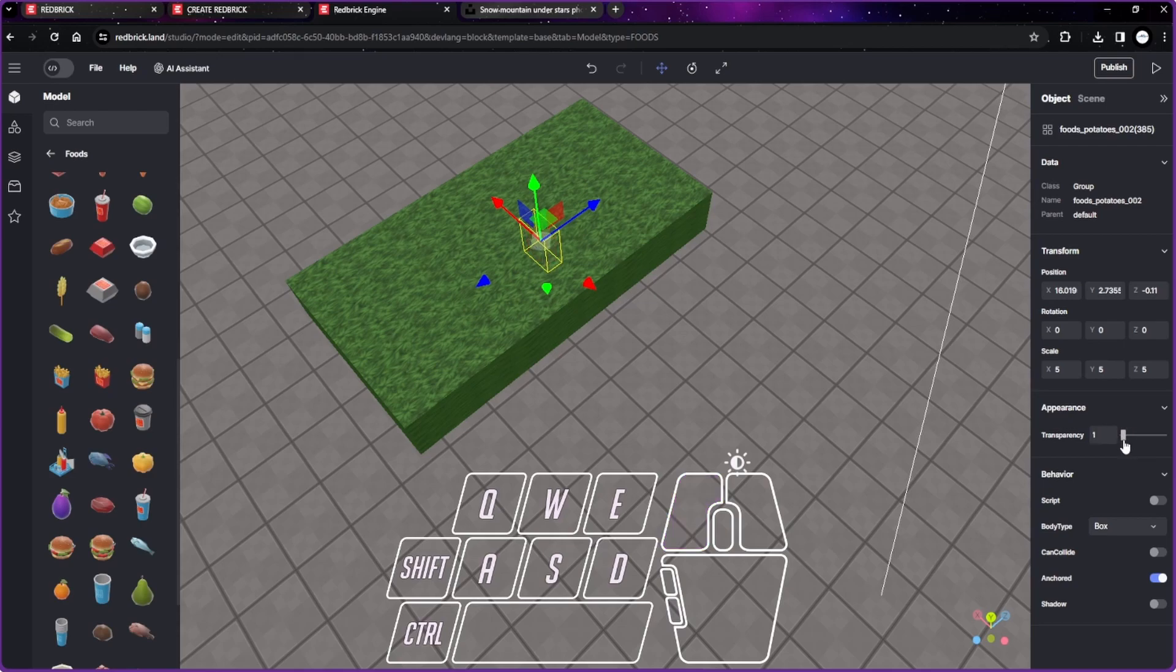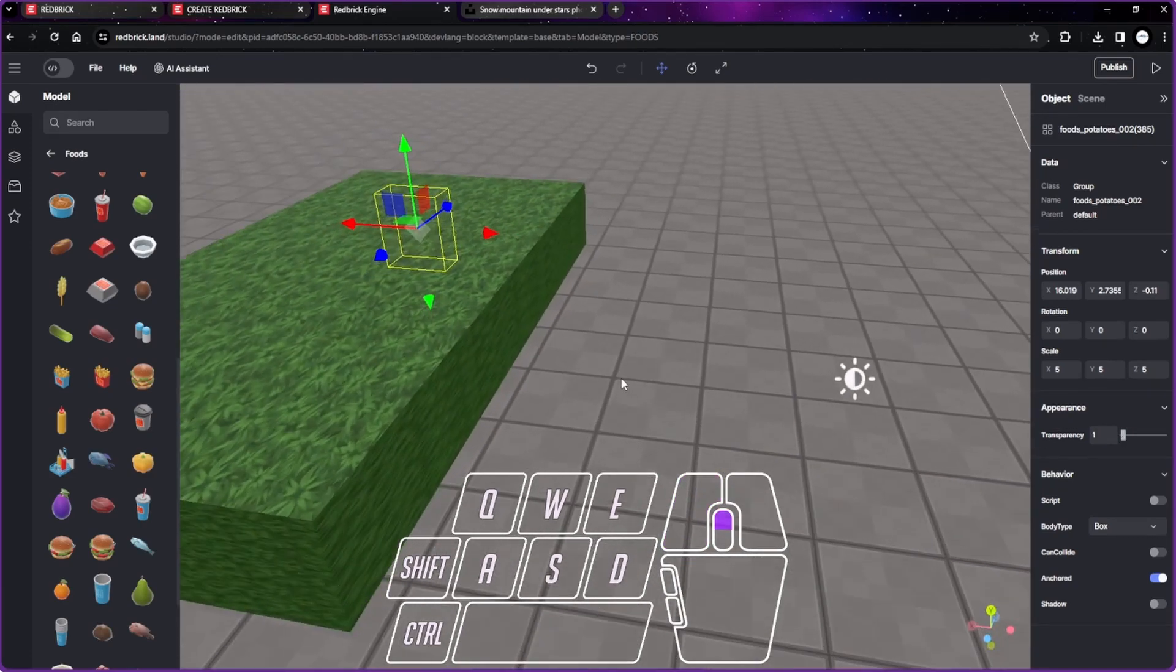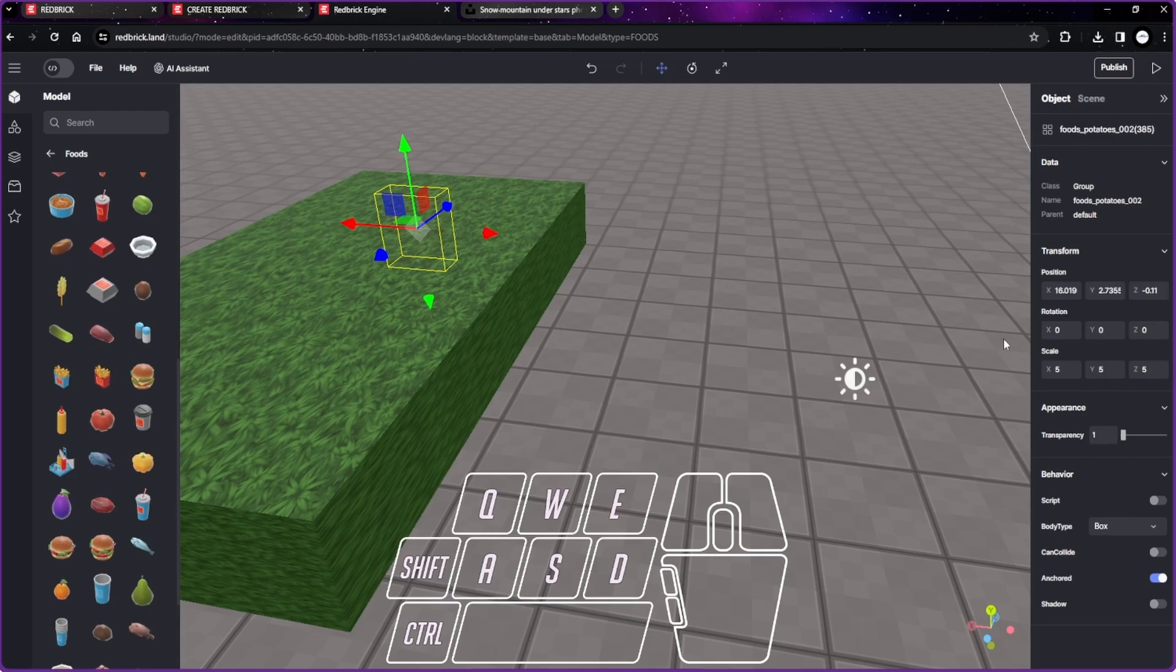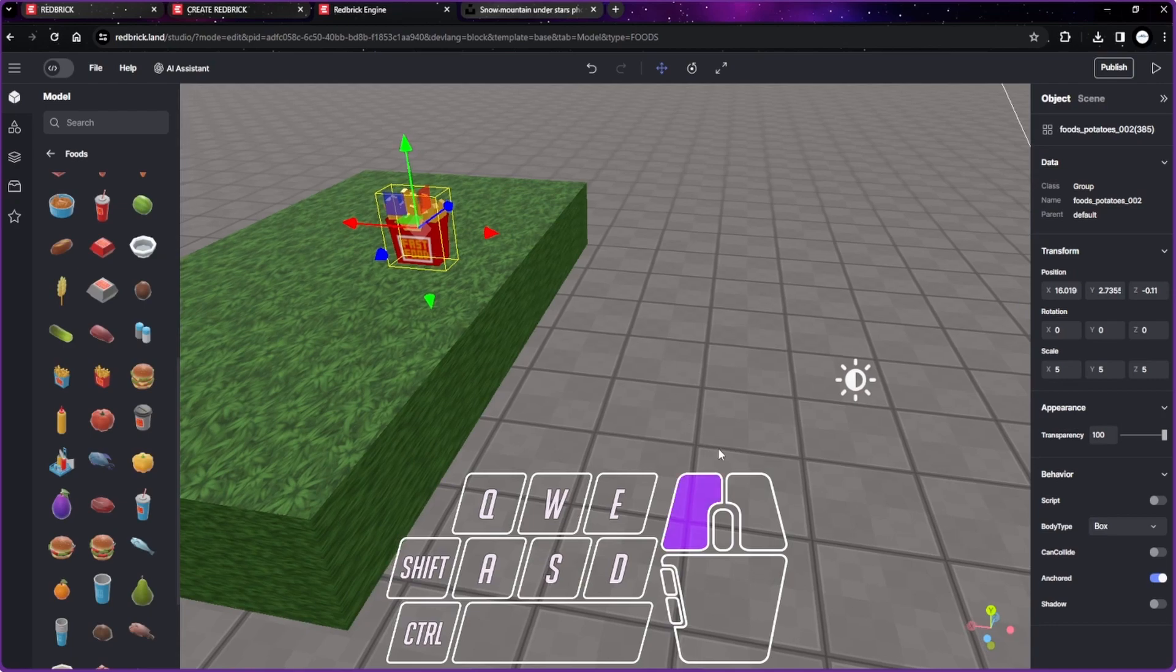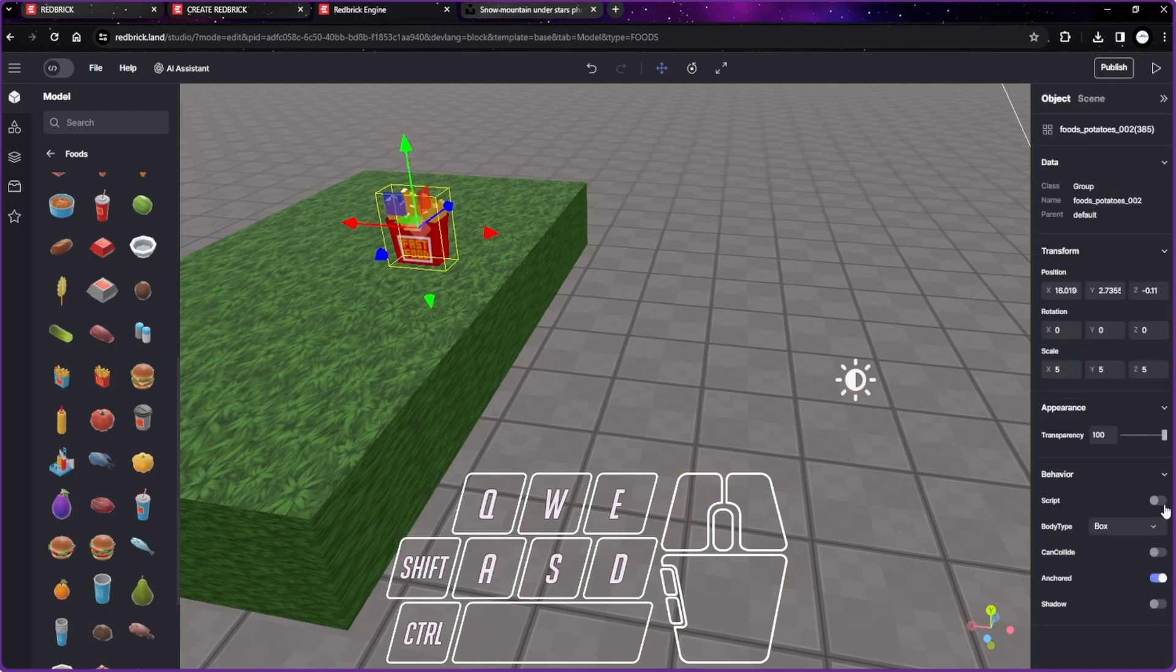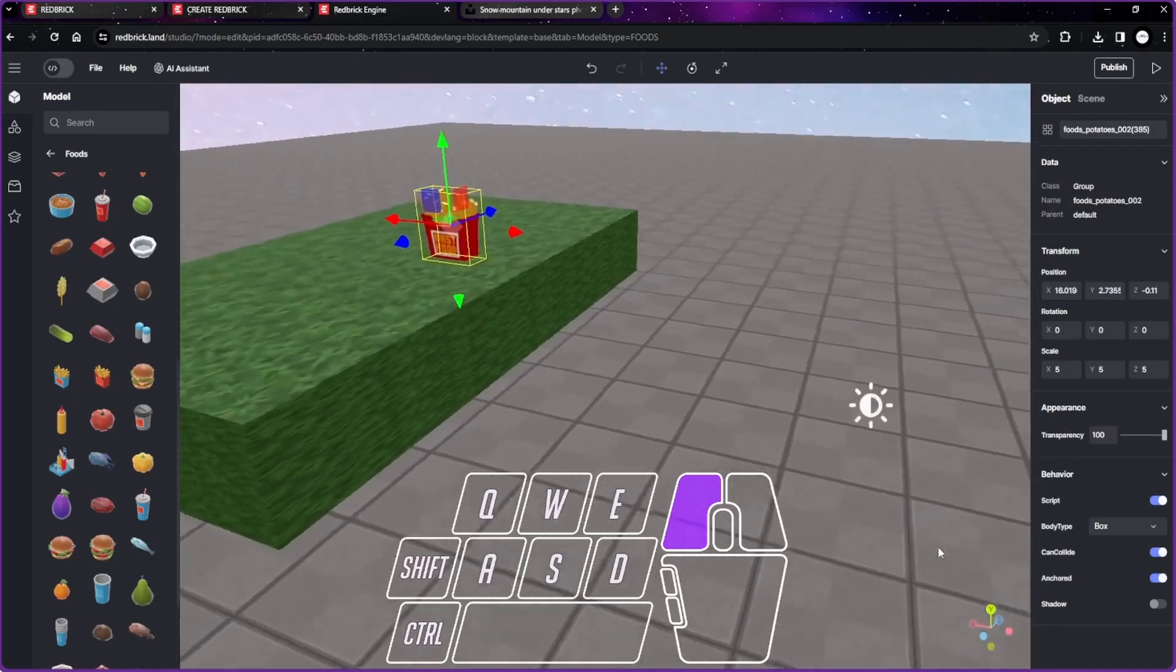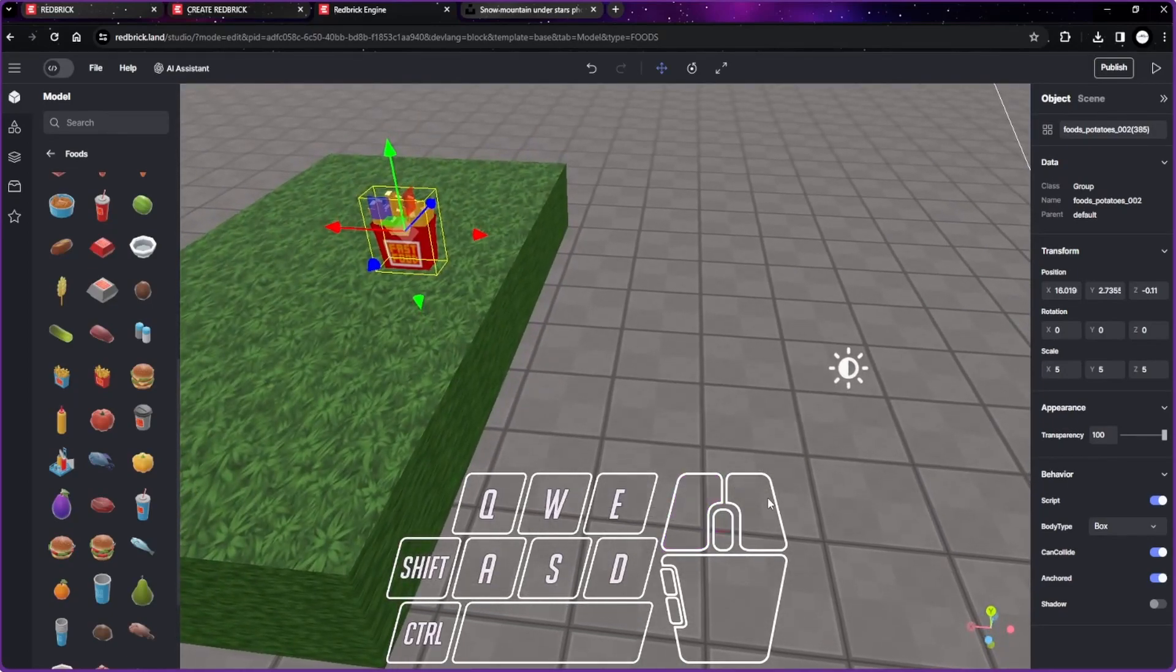We have our fries. We can change the transparency if we want to, but we want it to be able to collect it, so we're making it visible of course. Now we're going to make coding for it, so we'll add a script. We'll also add can collide.